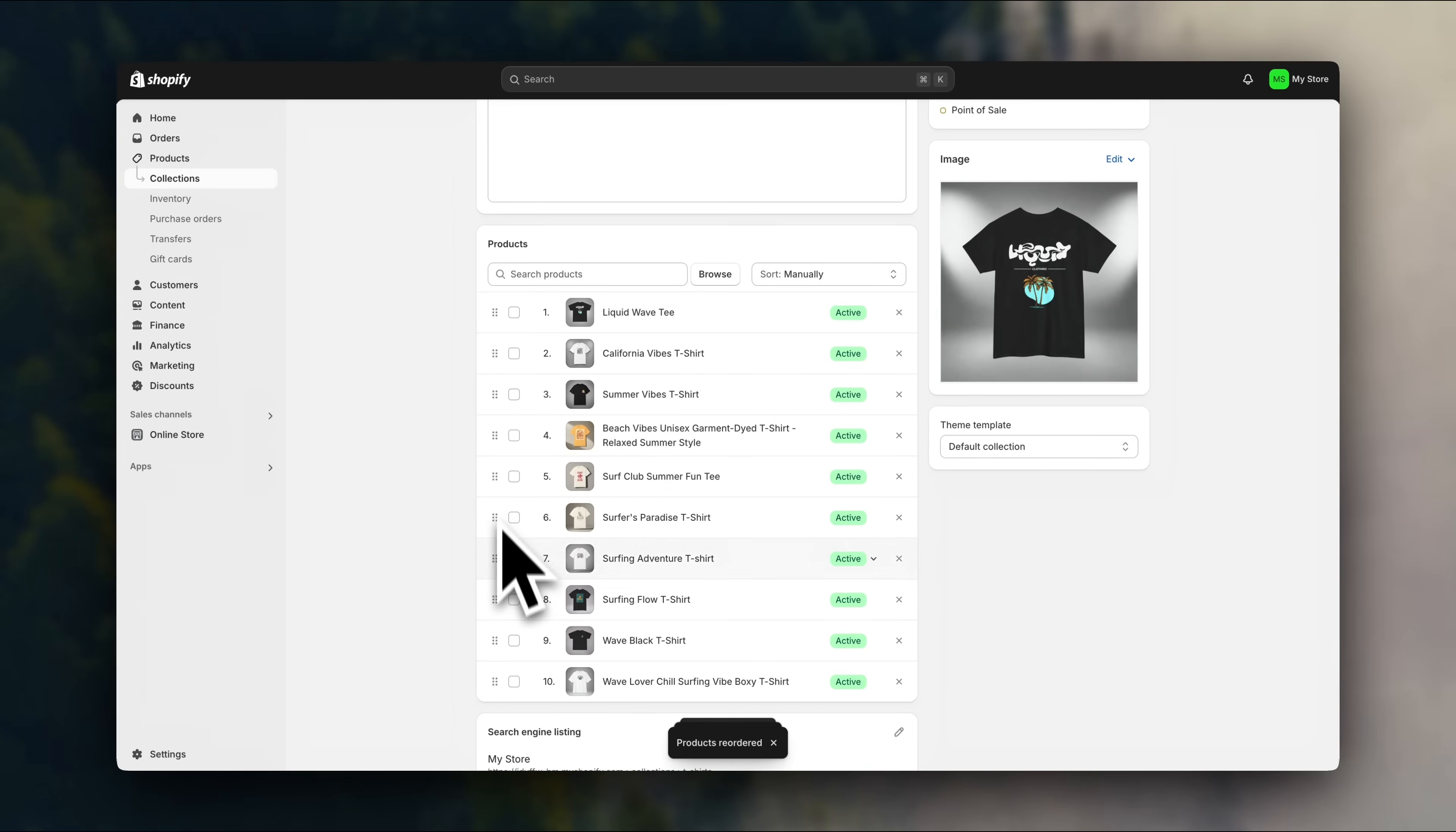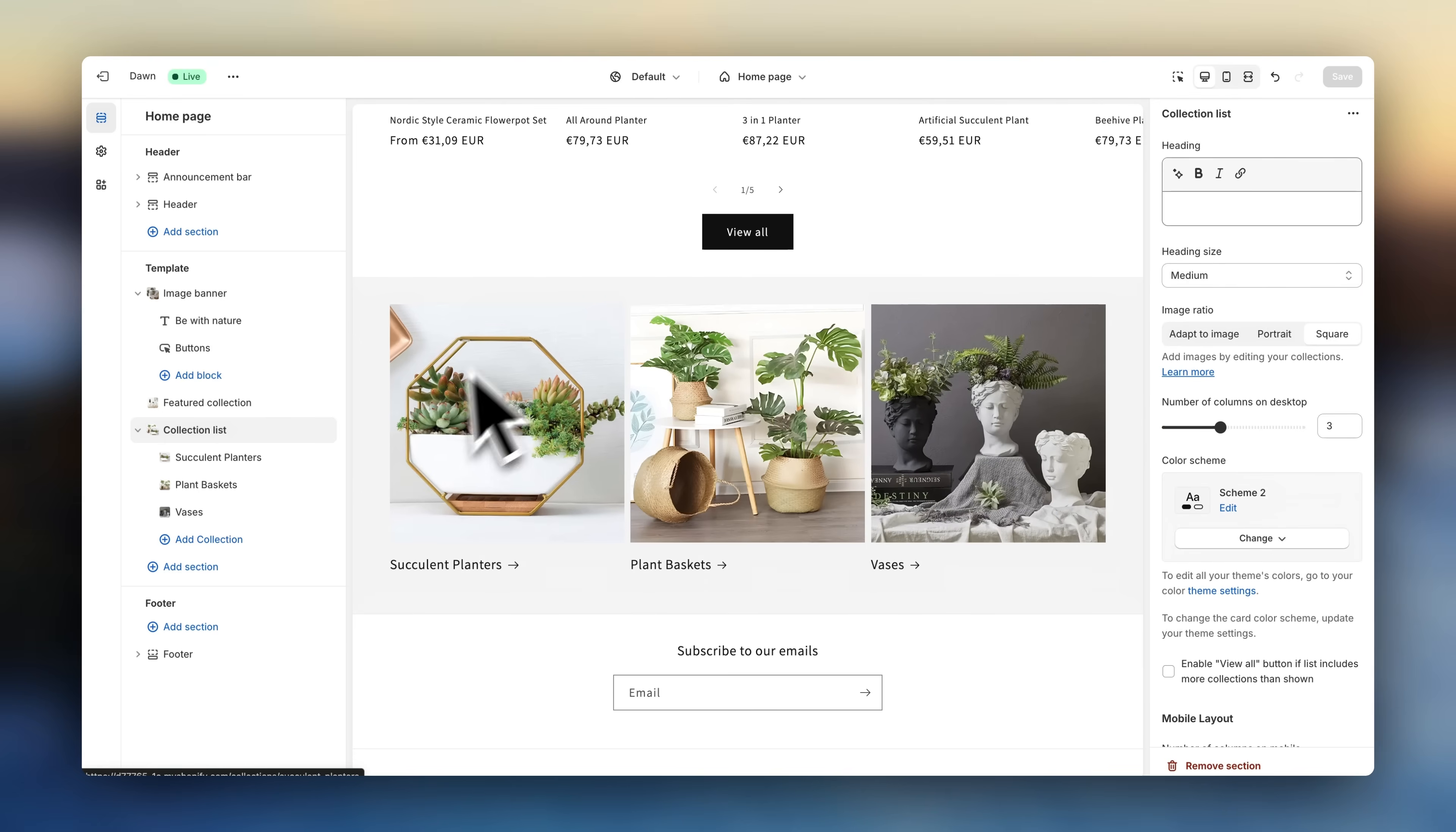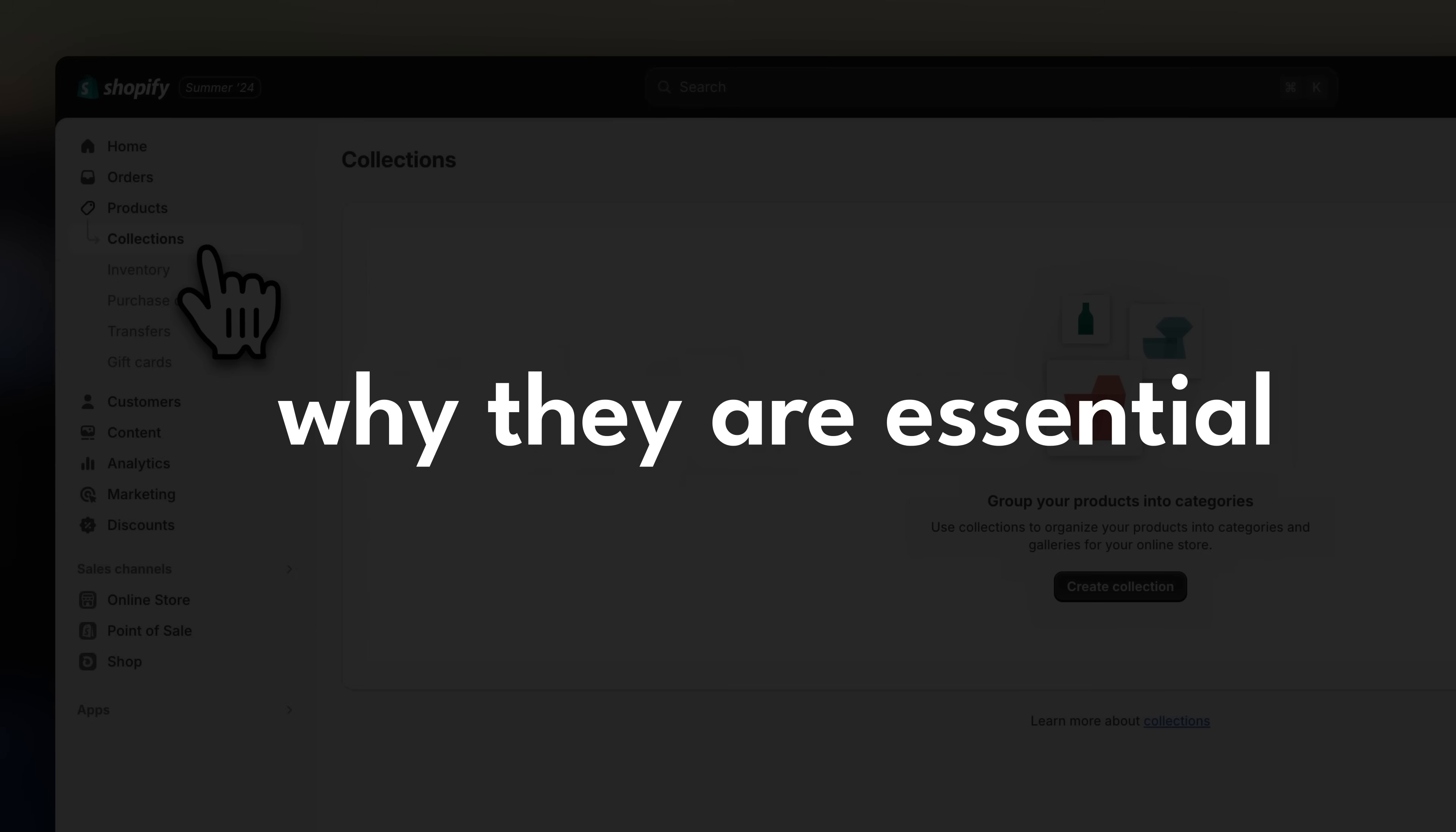Collections are an amazing way to organize your store catalog and make it super easy for customers to find what they're looking for. So in this video, we're going to cover what collections are, how they work, and why they're essential for your Shopify store.